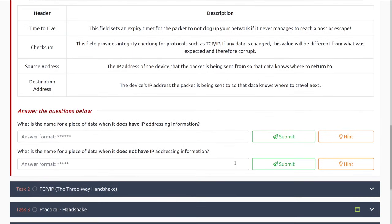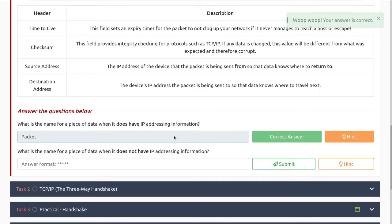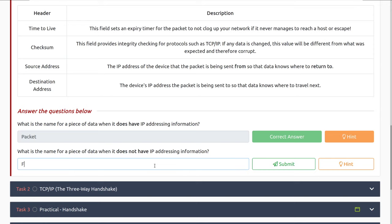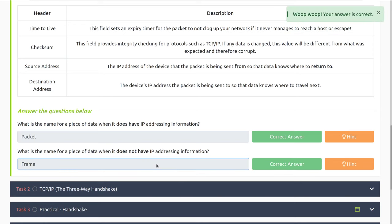Let's dive into the questions. What is the name for a piece of data when it does not have IP addressing information? That would be a frame. And what is the name when it does have IP addressing information? That would be a packet.